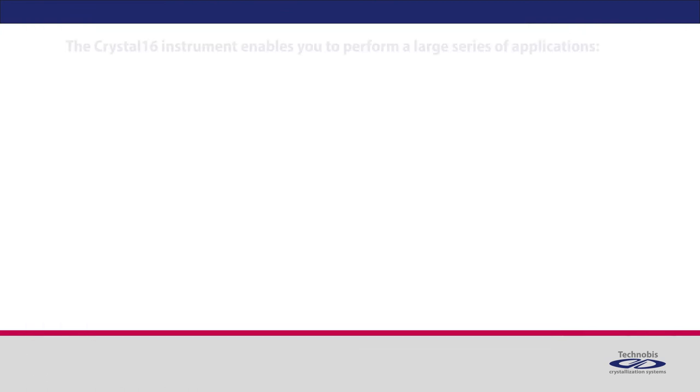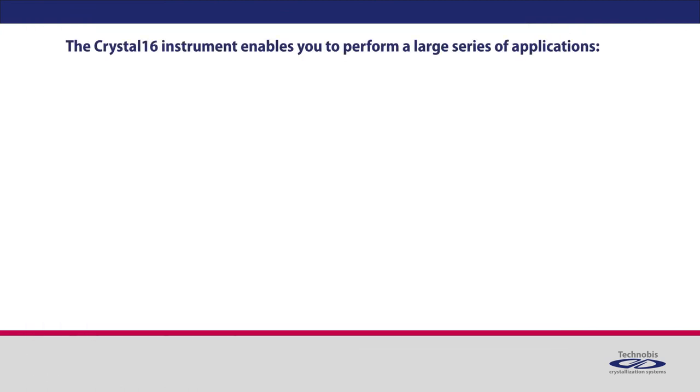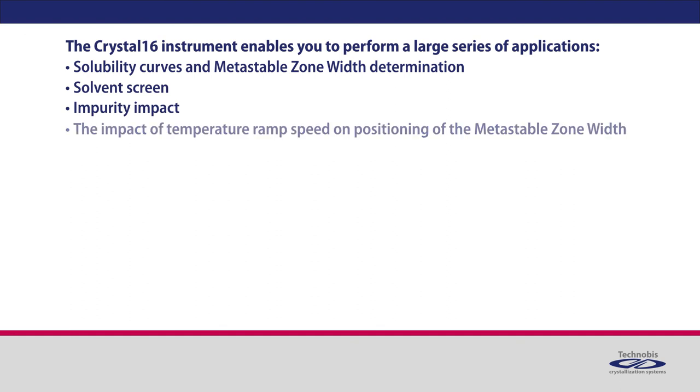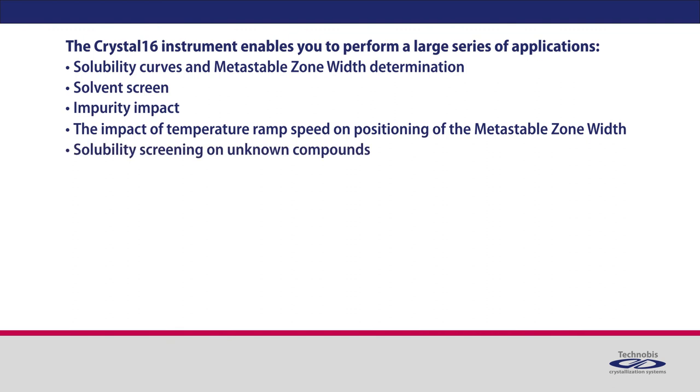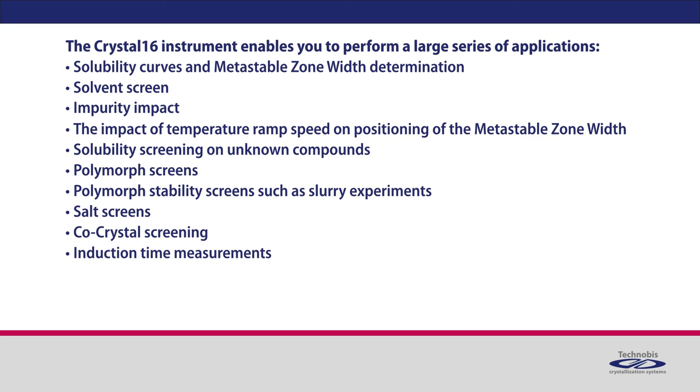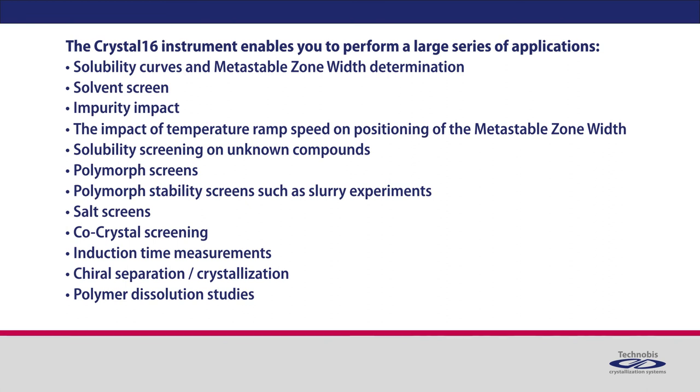The Crystal16 instrument enables you to perform a large series of applications: Solubility curves and metastable zone width determination, Solvent screen, Impurity impact, The impact of temperature ramp speed on positioning of the metastable zone width, Solubility screening on unknown compounds, Polymorph screens, Polymorph stability screens such as slurry experiments, Salt screens, Co-crystal screening, Induction time measurements, Chiral separation and crystallization, Polymer dissolution studies, and Amorphous solid dispersion screens.